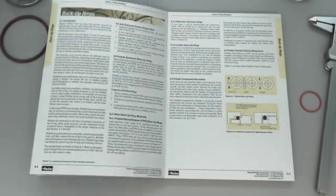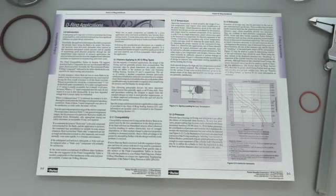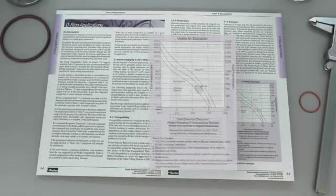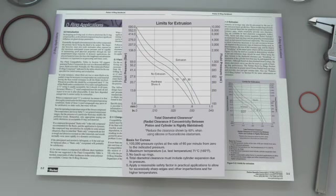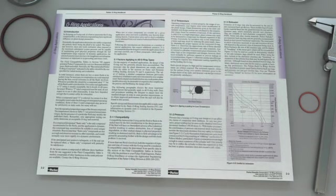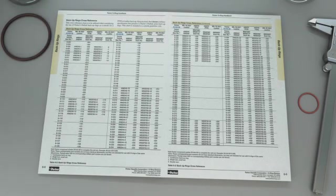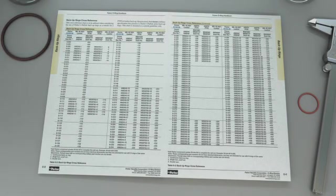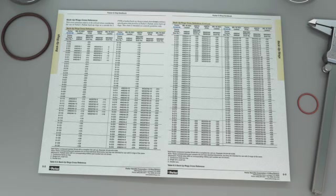Referencing back to Chapter 3, Figure 3-2 is an excellent tool for determining if a backup ring is needed. Chapter 6 details the correct placement of the backup ring, selecting a backup ring, as well as the different material options available.